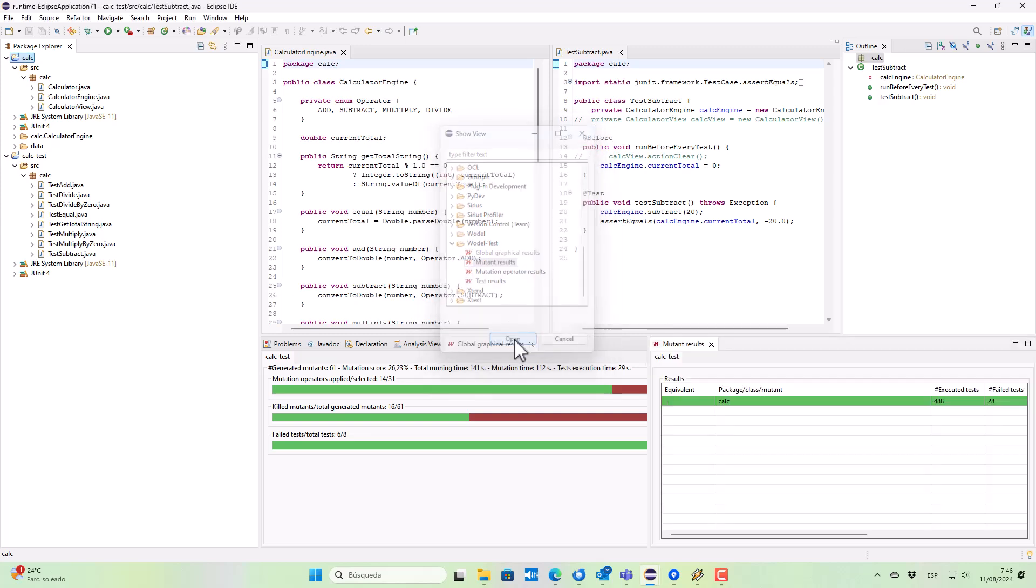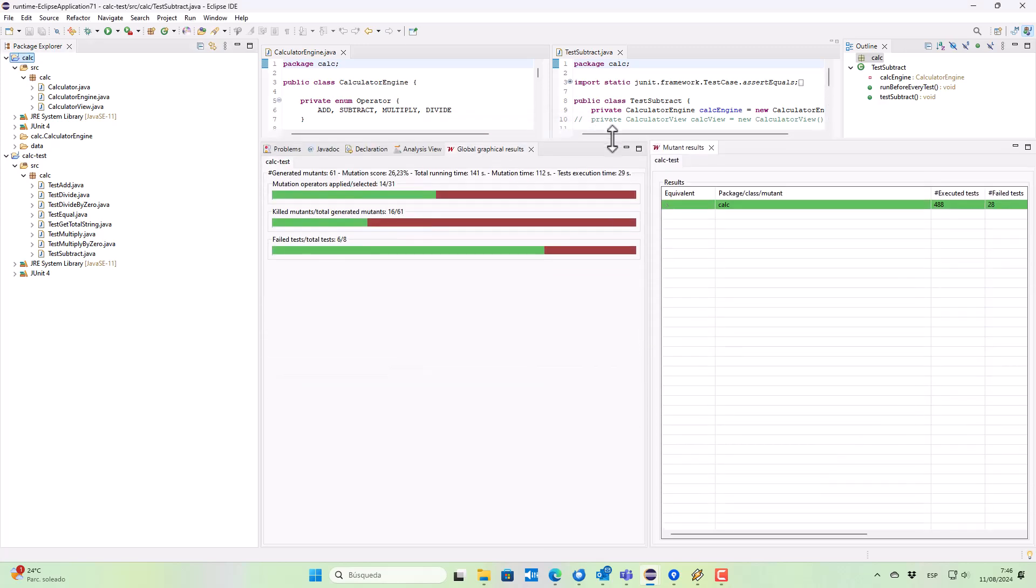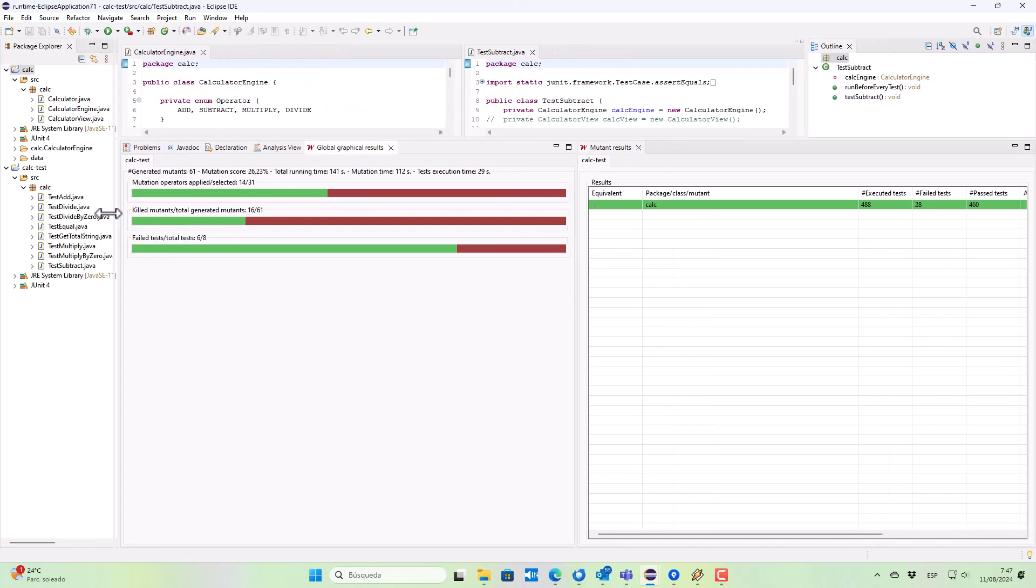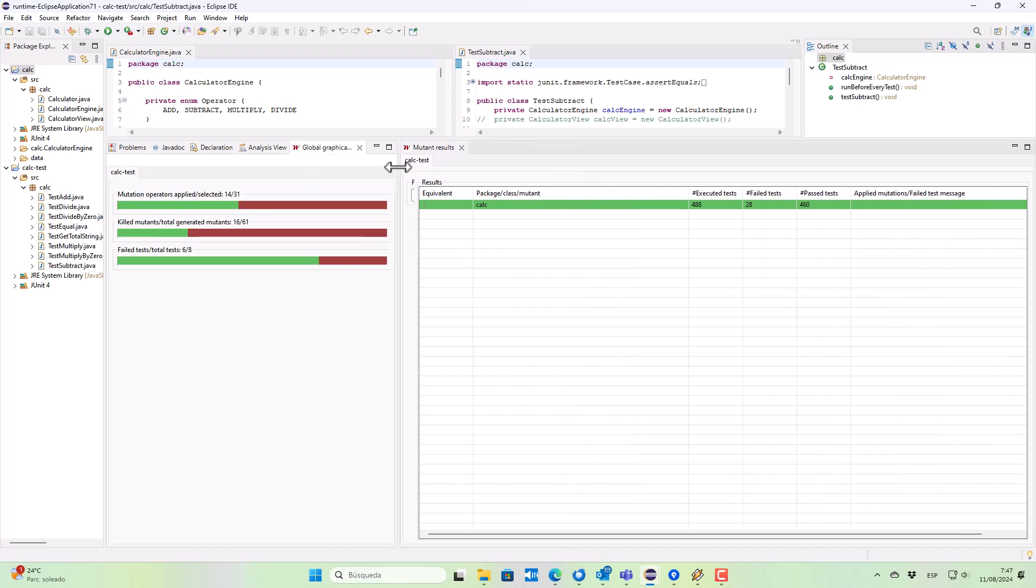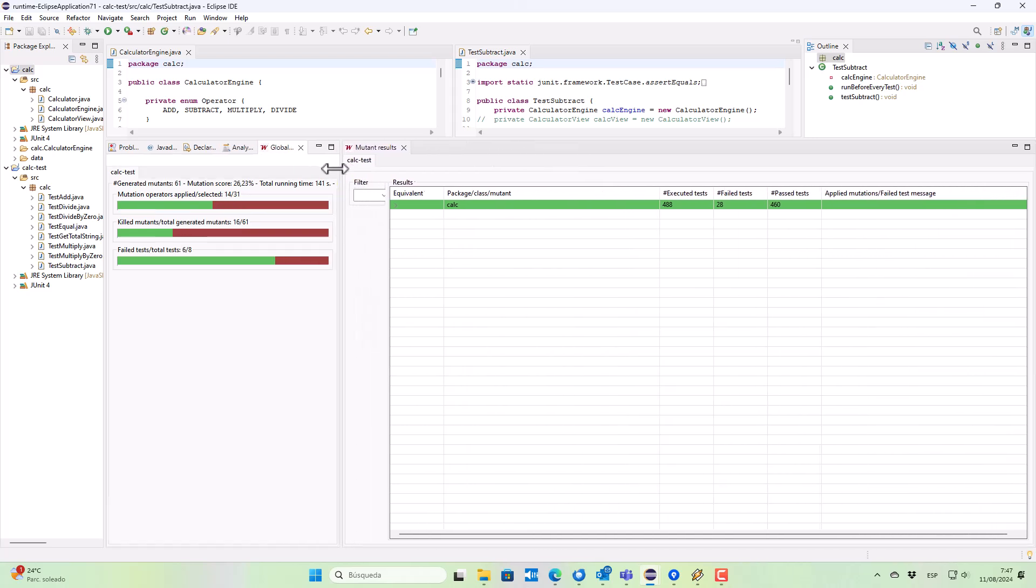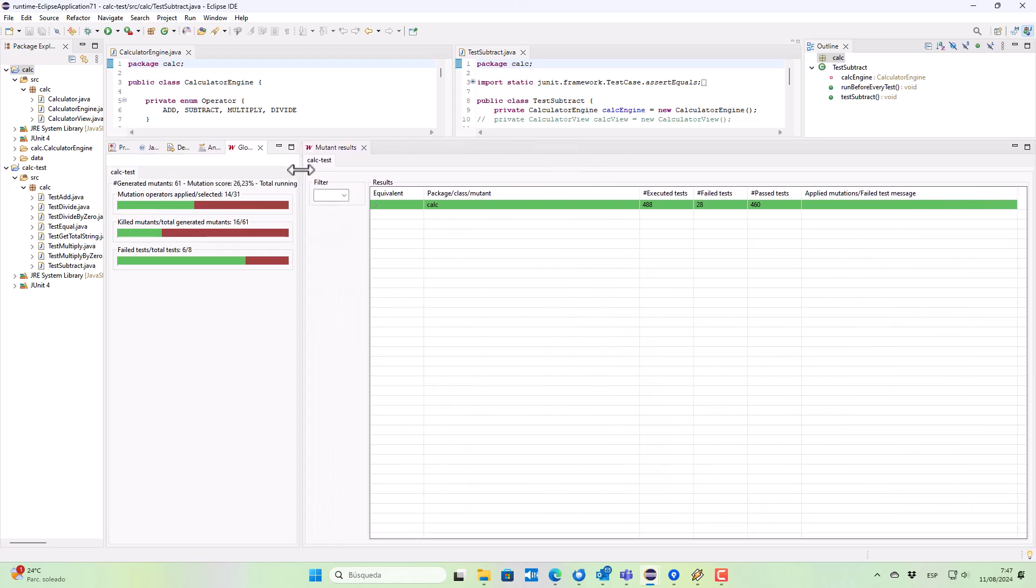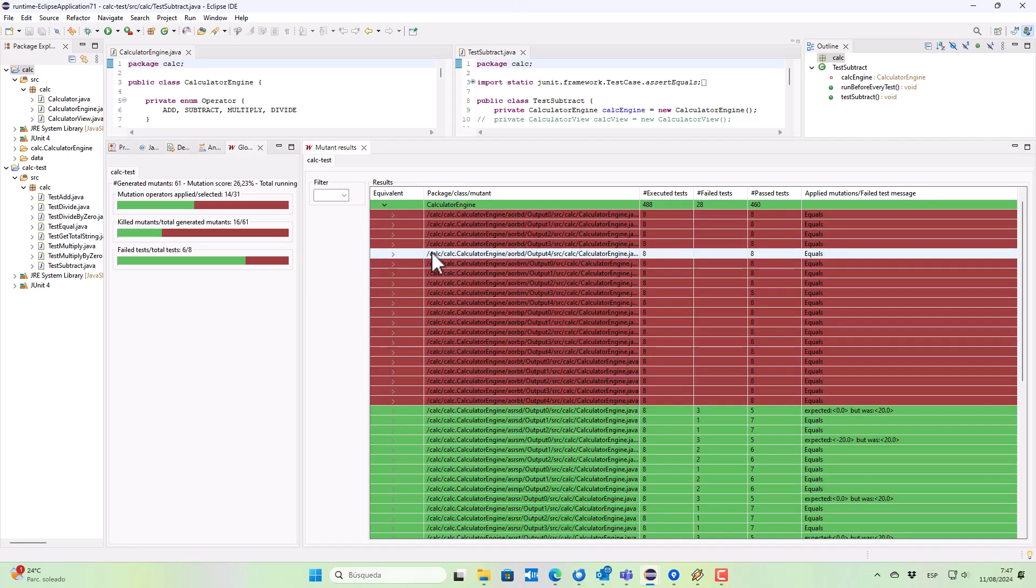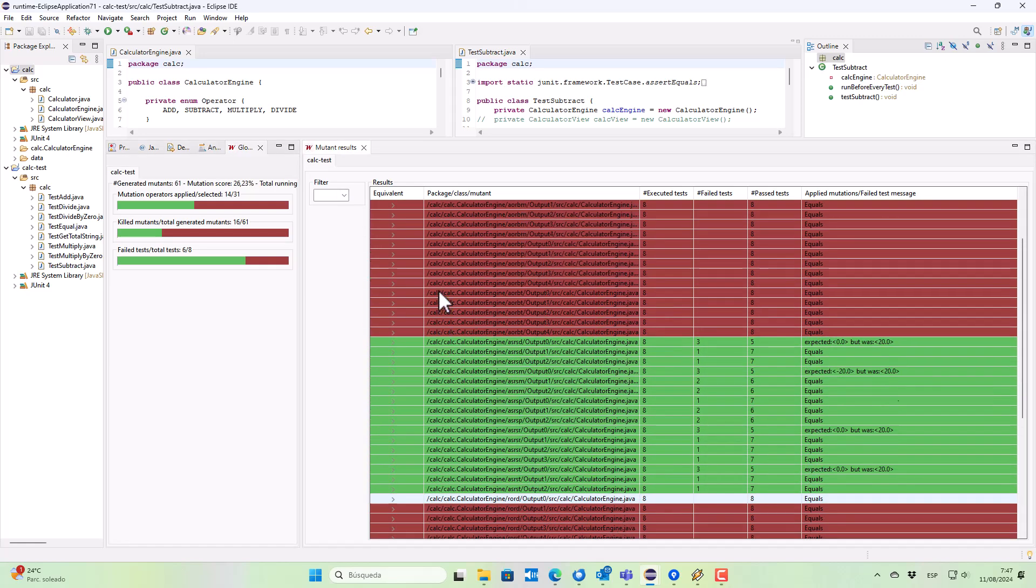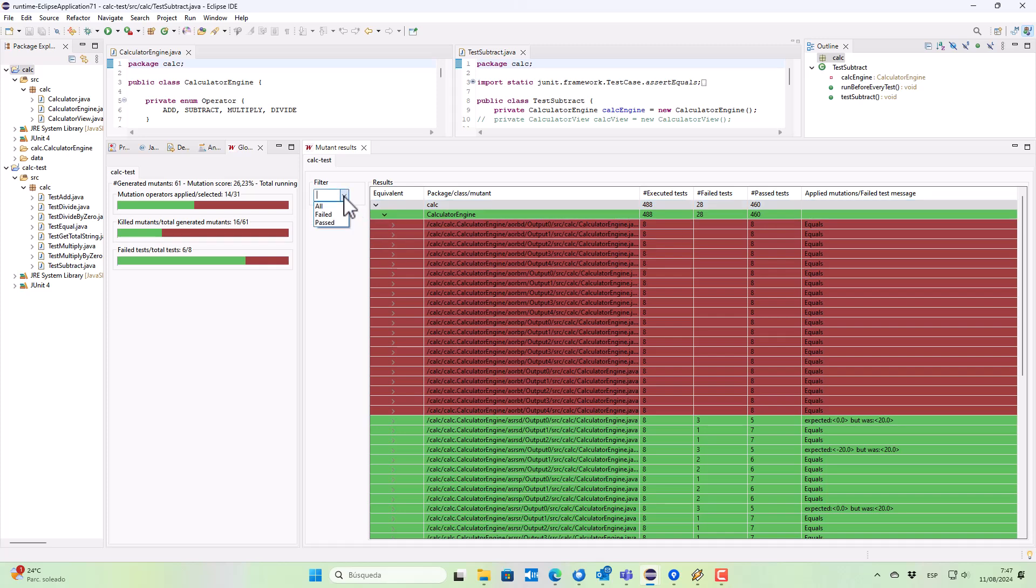We can see there in green color the killed mutants—the ones that were detected because the test cases failed—and in brown or red the mutants that have passed all the tests.